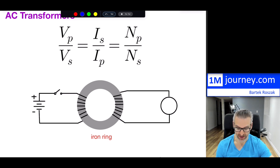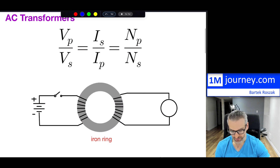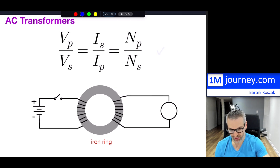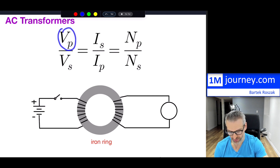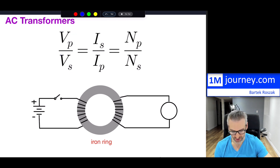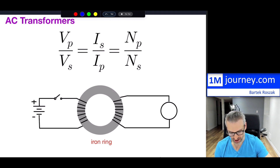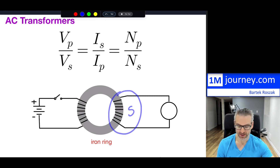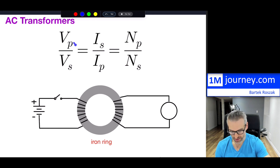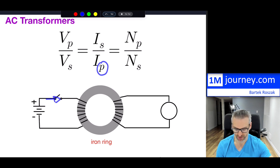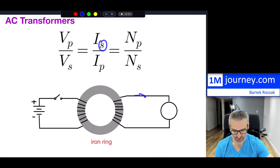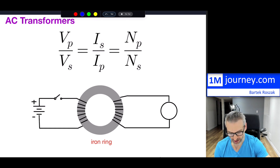We can see this relationship on screen. The voltage on the primary side — where you feed the current — and the voltage on the secondary side — where you induce the current and voltage — are the key quantities. The primary is where current is input, and the secondary is where it is induced. For now, let's set aside the current and focus on voltage.